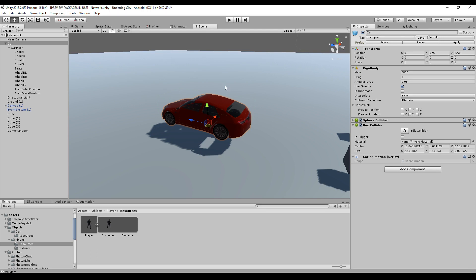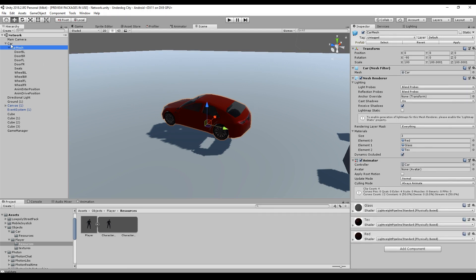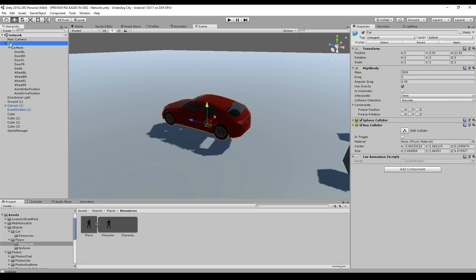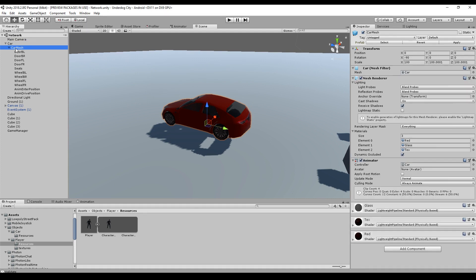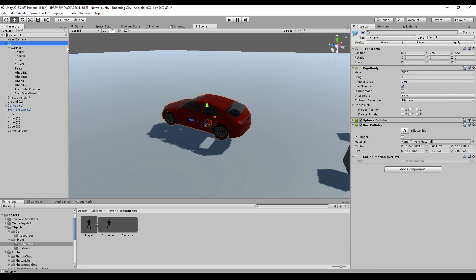Back in our scene, I reorganized my car model by dividing it into the car mesh and the car — the car is an empty game object and I just drag and drop the car mesh onto it. Then I pulled the sphere collider, box collider, car script, and rigidbody one level higher.